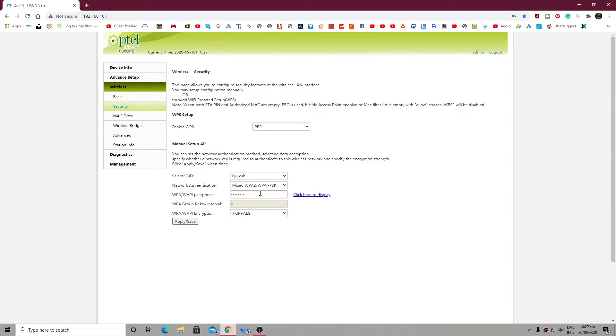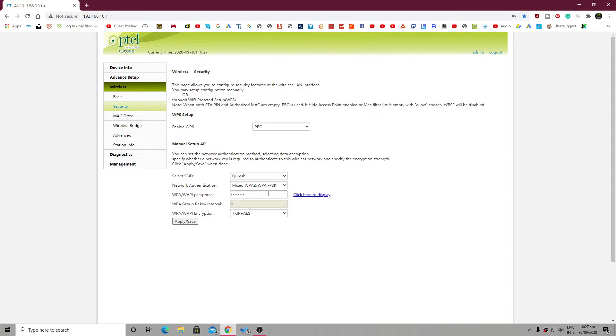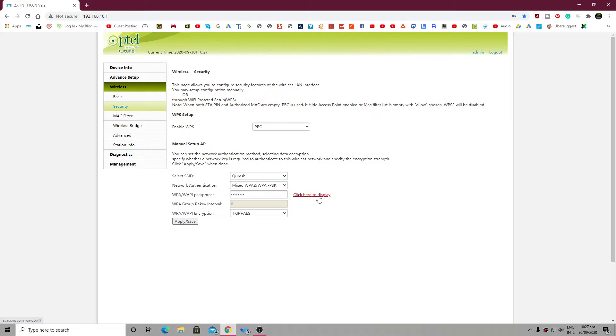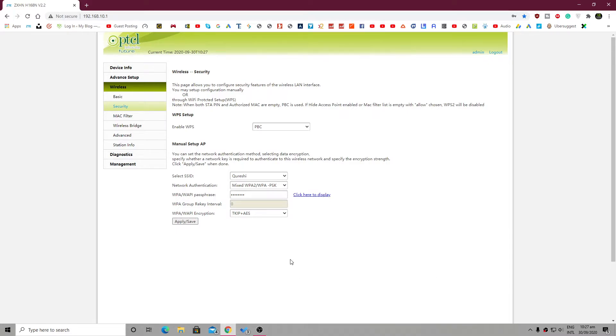What you have to do is simply change the password and hit apply or save to save changes. In my case, my password is this. Yours could be different, so you will have to change the password. That's the first step. Now let's move to the next step.